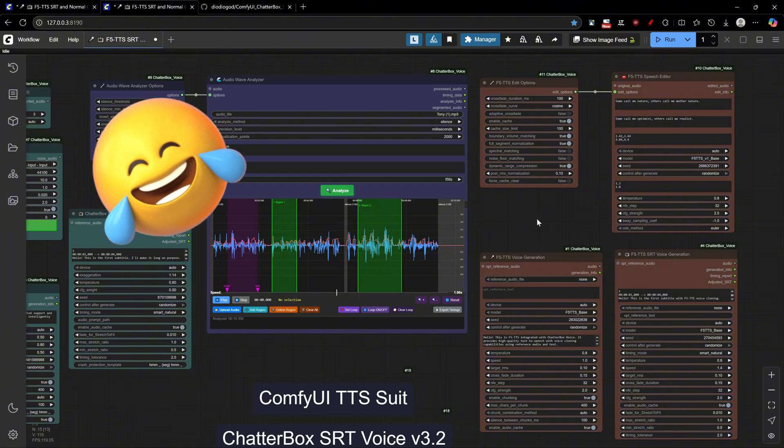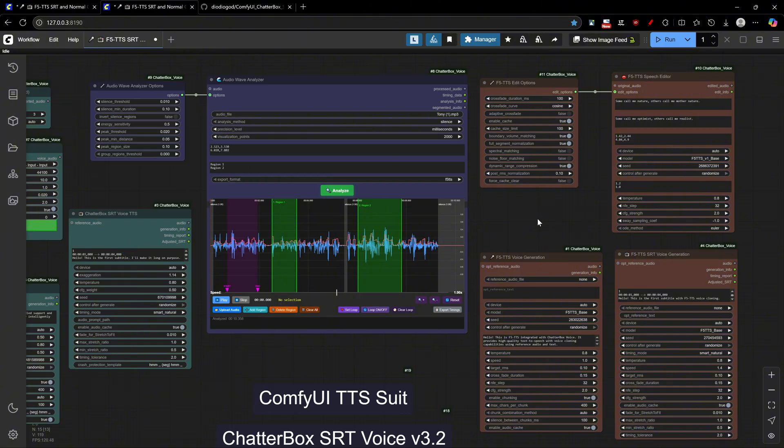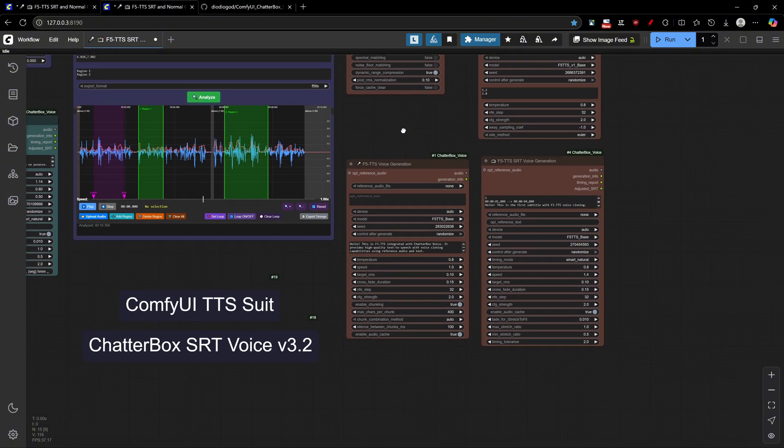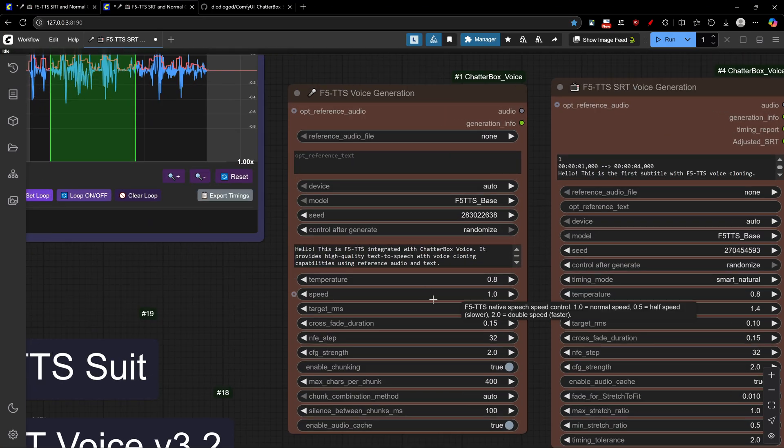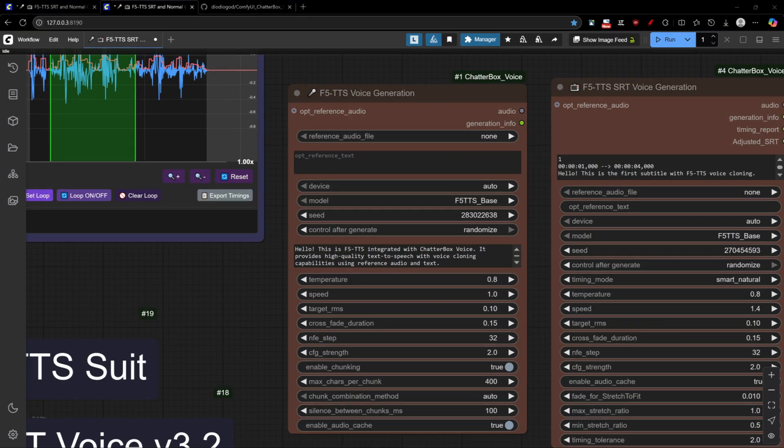Oh, that is a lot! Let's explore the F5 TTS Voice Generation node first, the Standard Text-to-Speech node.